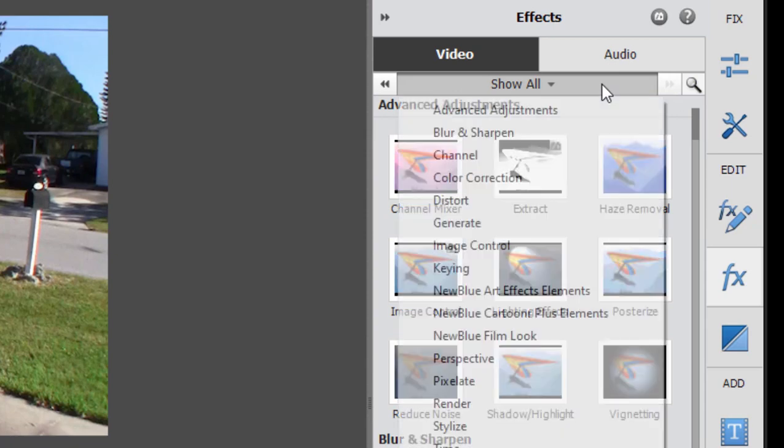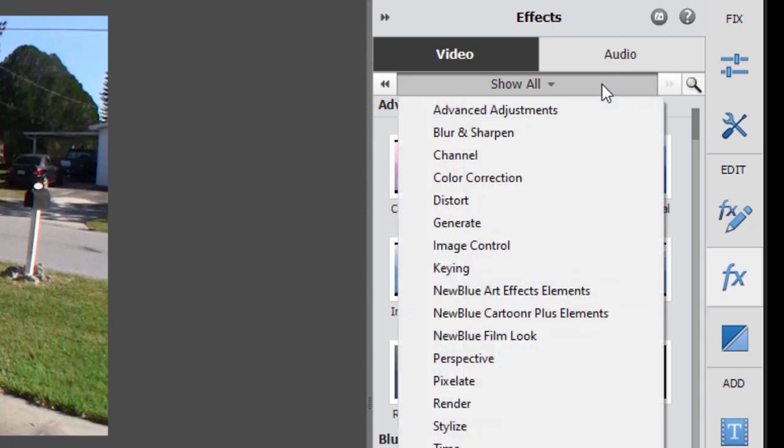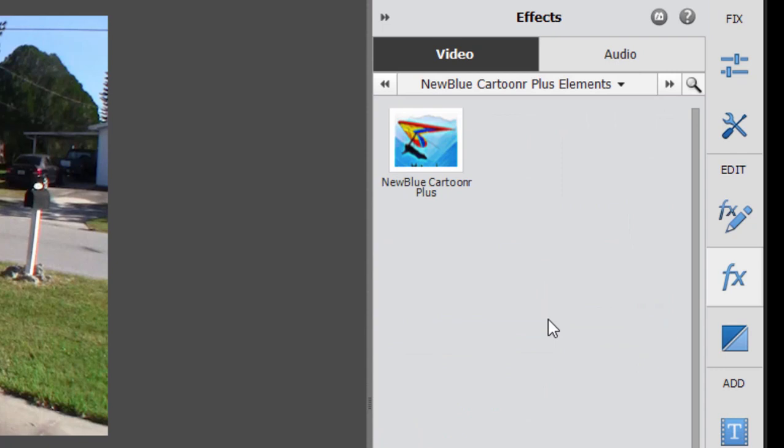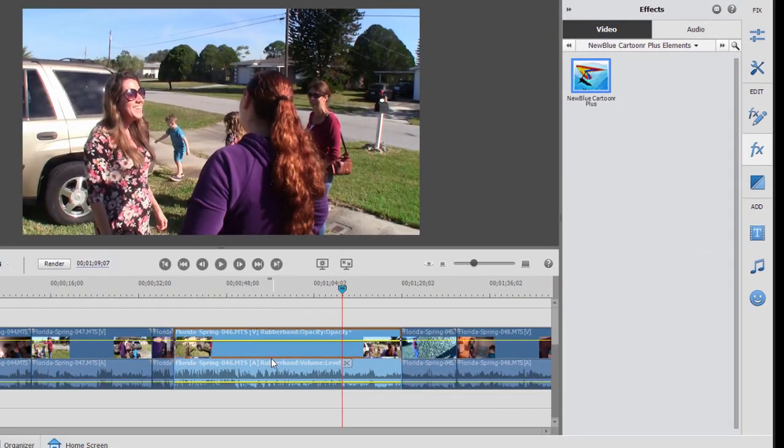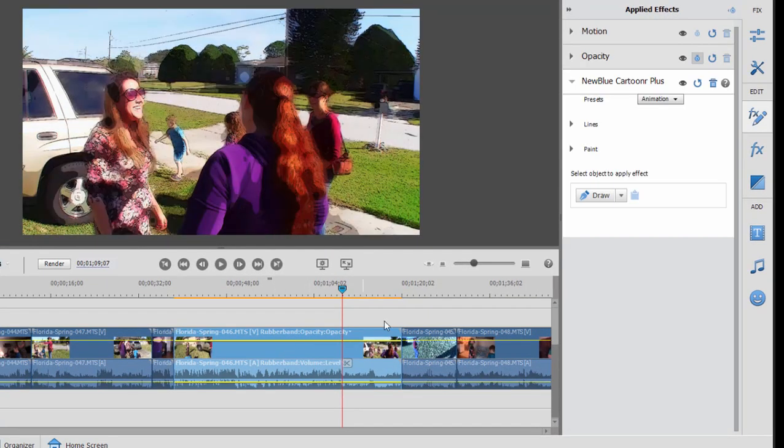This time, going to the category of new blue cartooner plus. Now, new blue is a company that creates special effects. They've created a number of effects for Premiere Elements. This new blue cartooner is kind of fun. Drag it onto the clip and you see it turns everything into a cartoon.